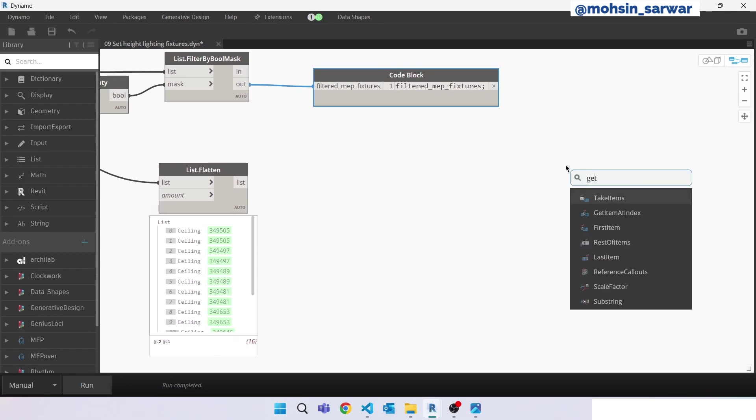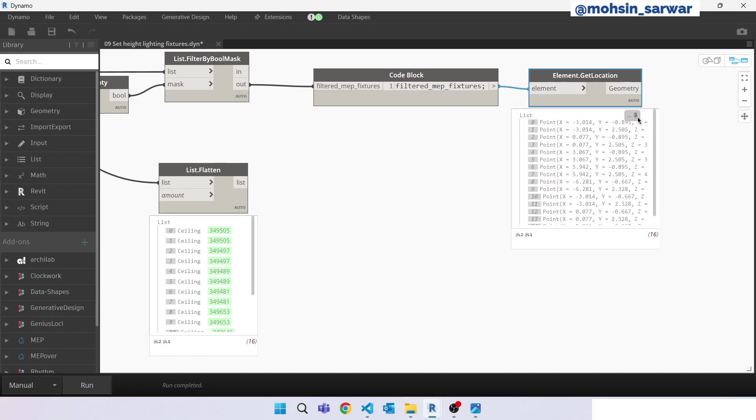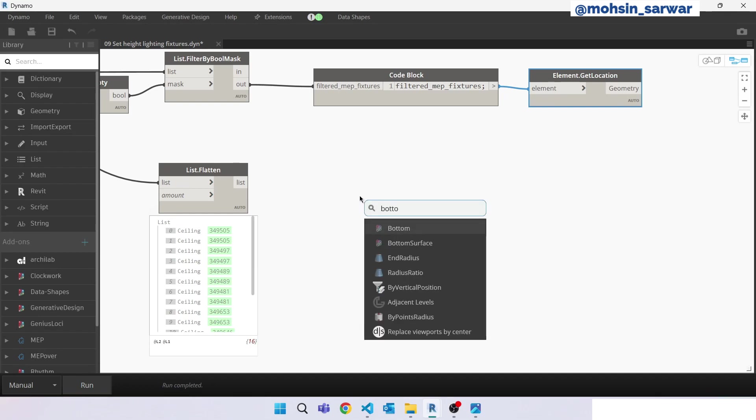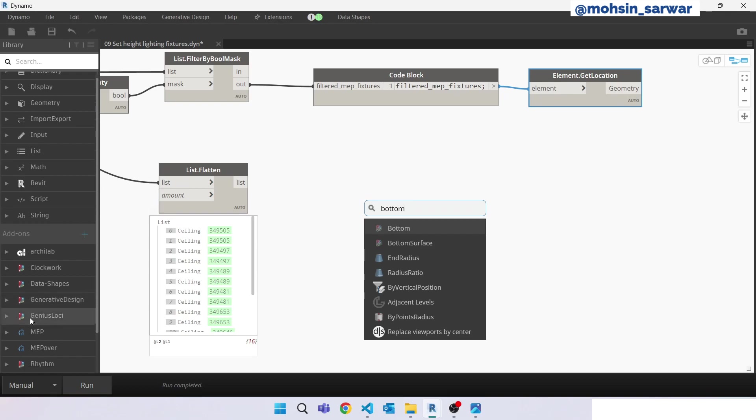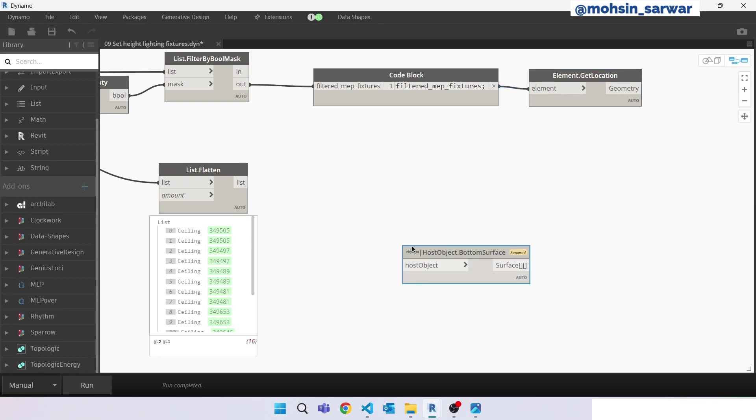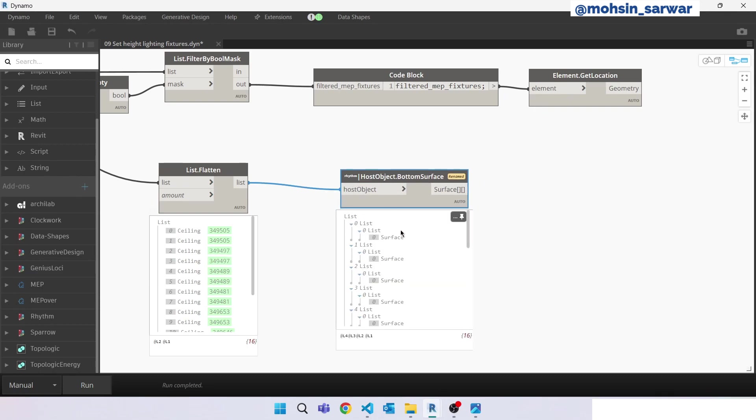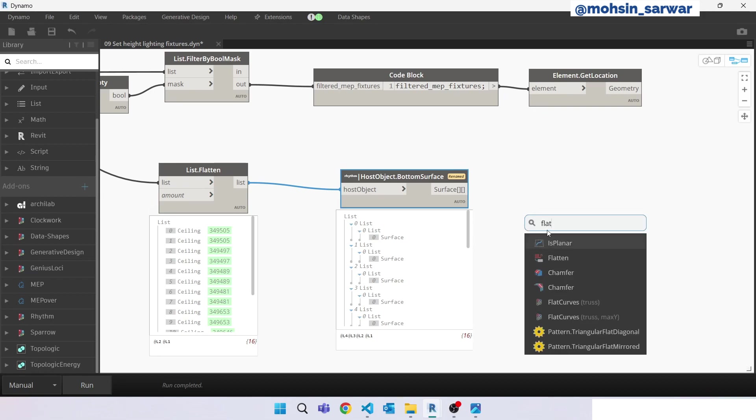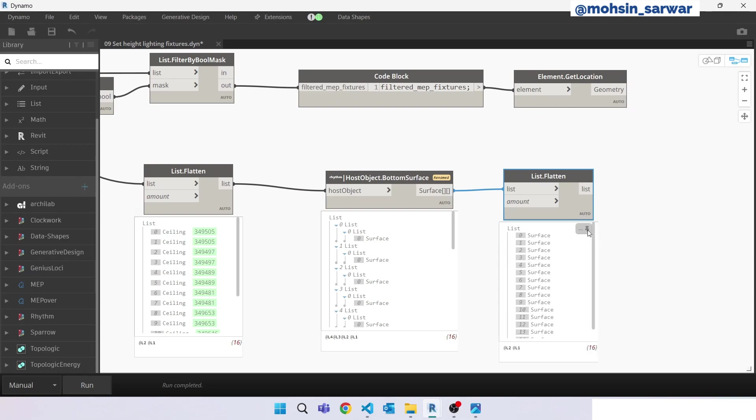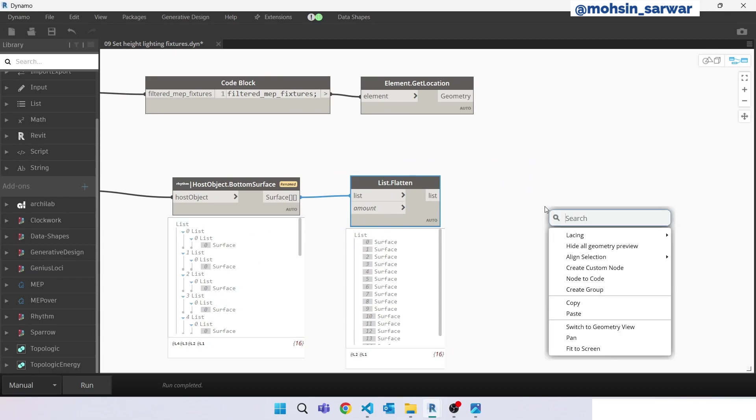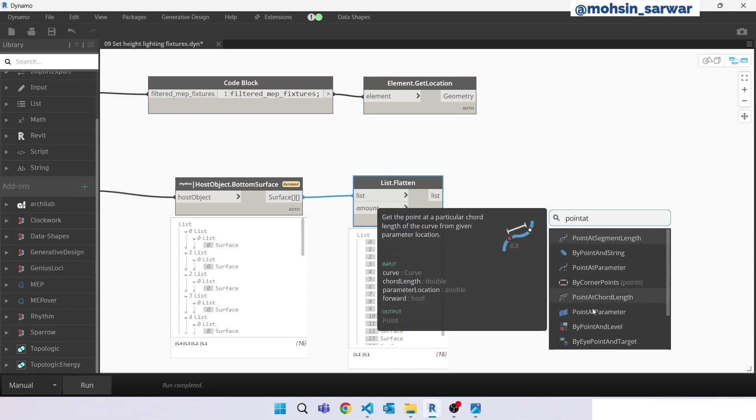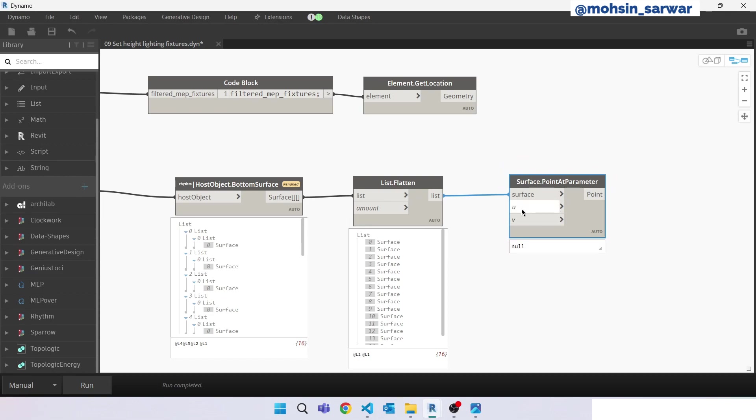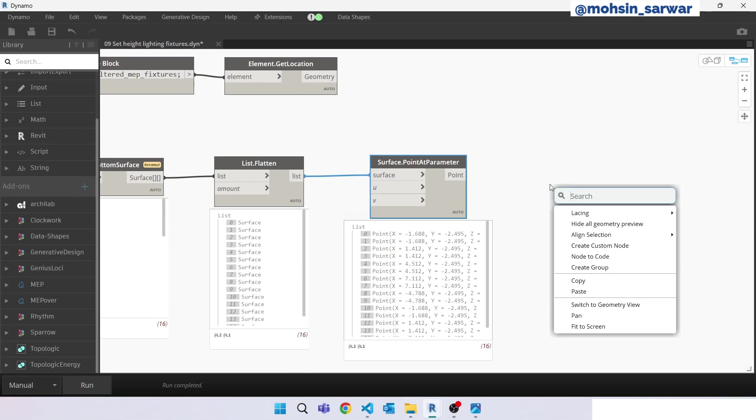In these two lists you can see this downlight will attach to this ceiling. Now look for get location and look for bottom surface. Make sure you have installed the Rhythm package. Hit run. We have extracted the bottom surface of ceiling. Apply flatten. Now we have to extract the elevation of each surface, so we can use point at parameter. By default, the U and V value is zero. Hit run. We are going to extract the z value.